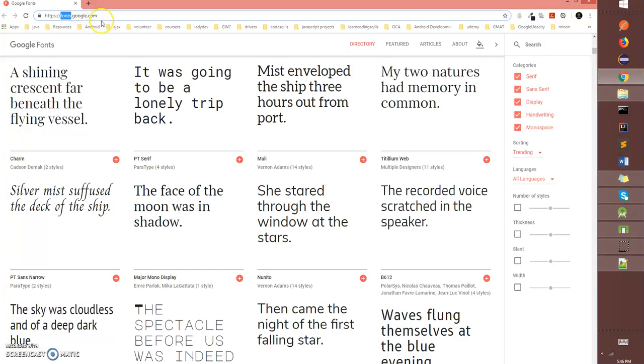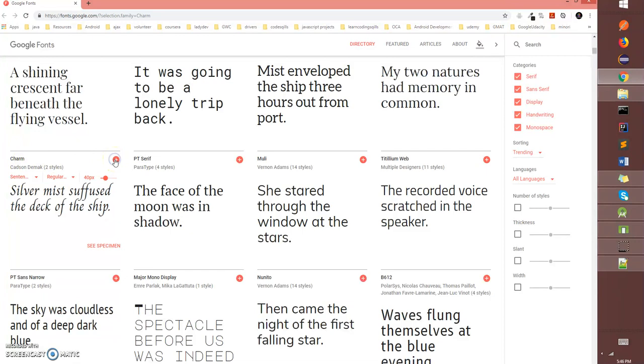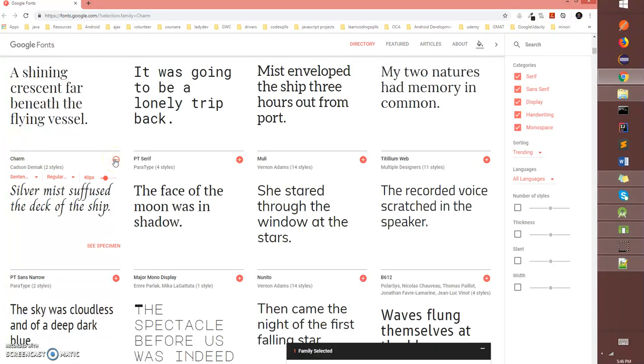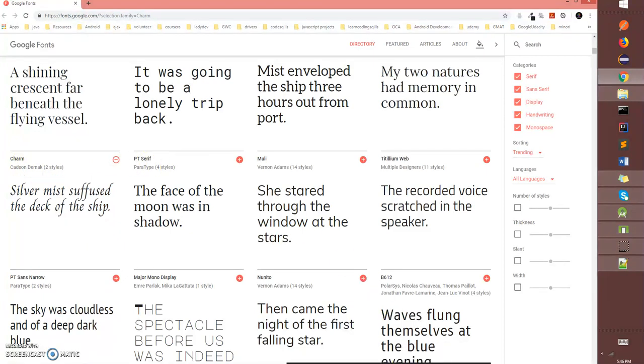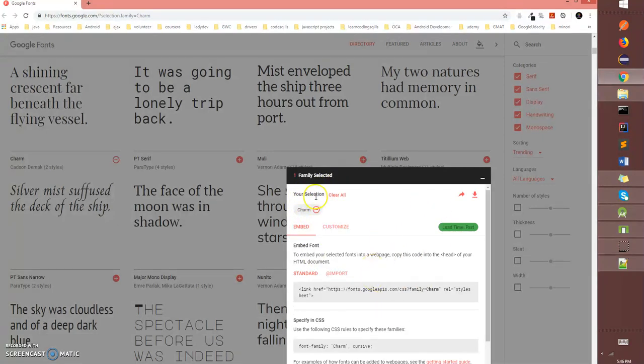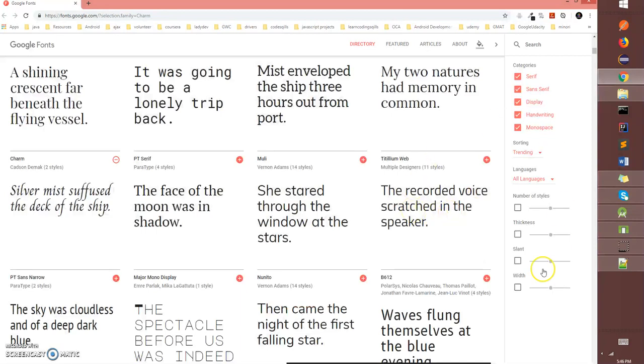To download the fonts you have to go to fonts.google.com and you have a lot of options. In this exercise I'm gonna choose Charm. All you have to do is click on the plus icon which says select the font. Once you selected, you have the font that you are going to use. Make a note of the font family name which is Charm and then click on the download icon.